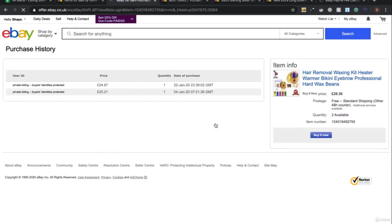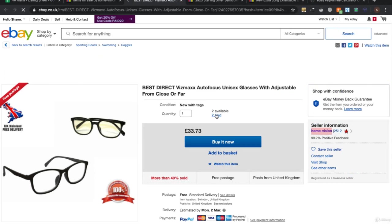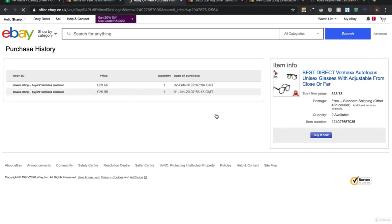This one is sold twice - I'm not going to list this, it's not selling regularly enough.